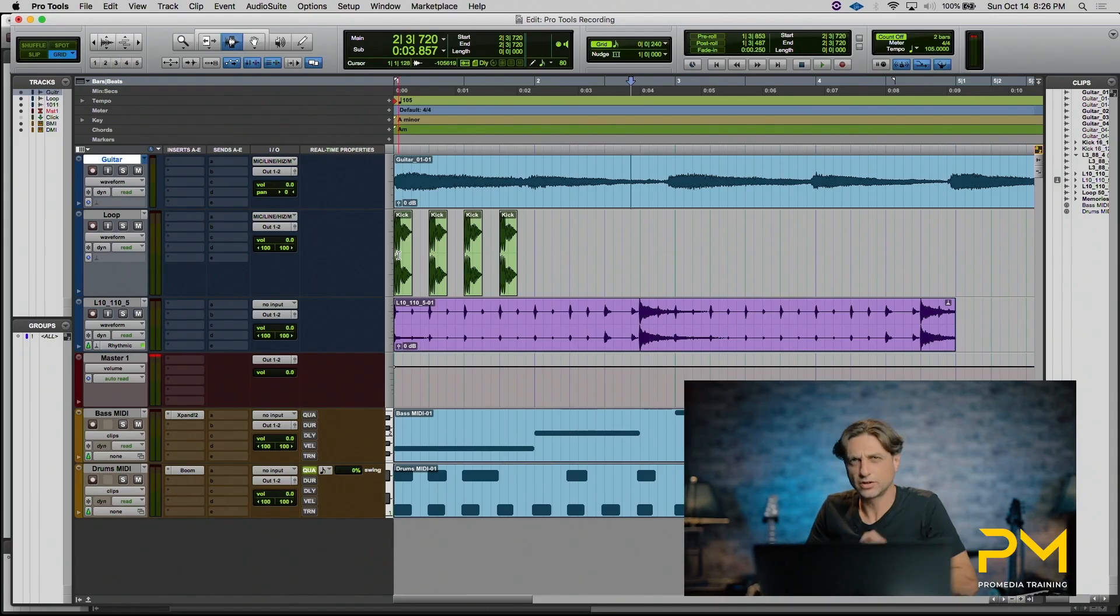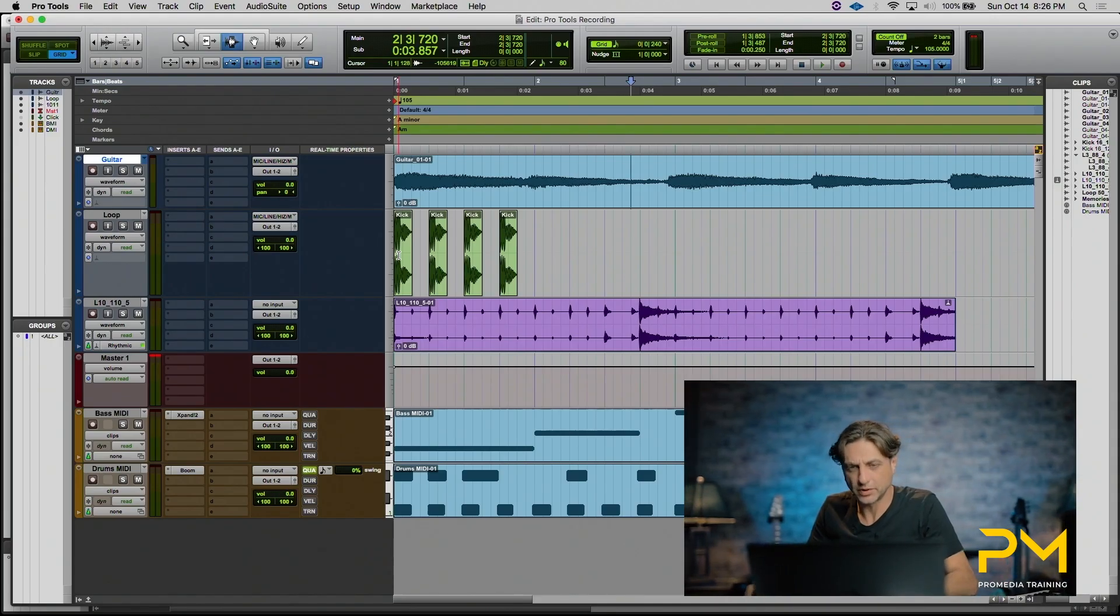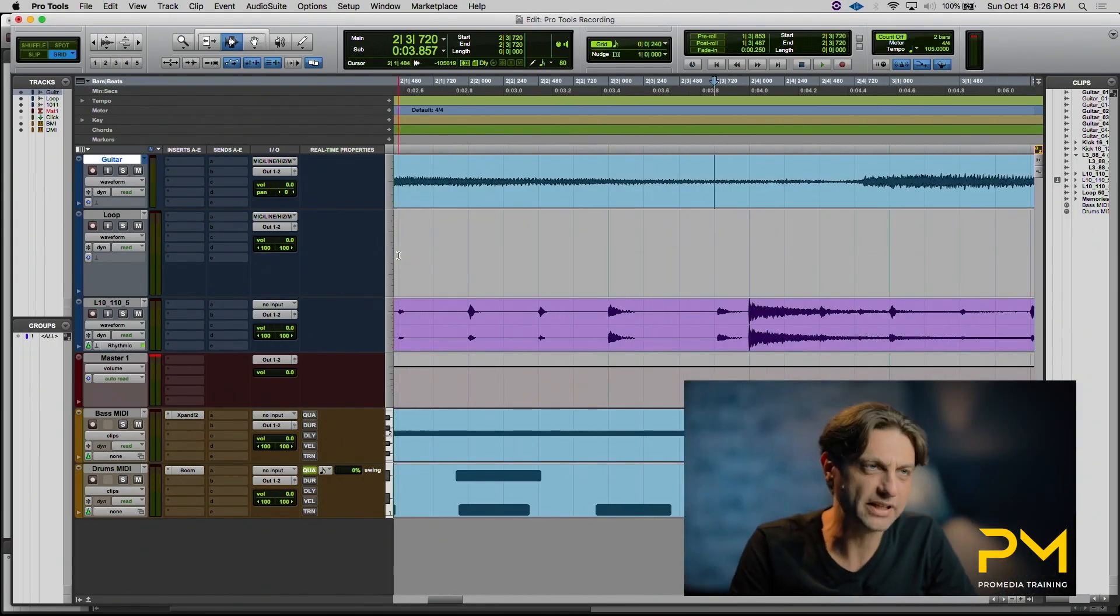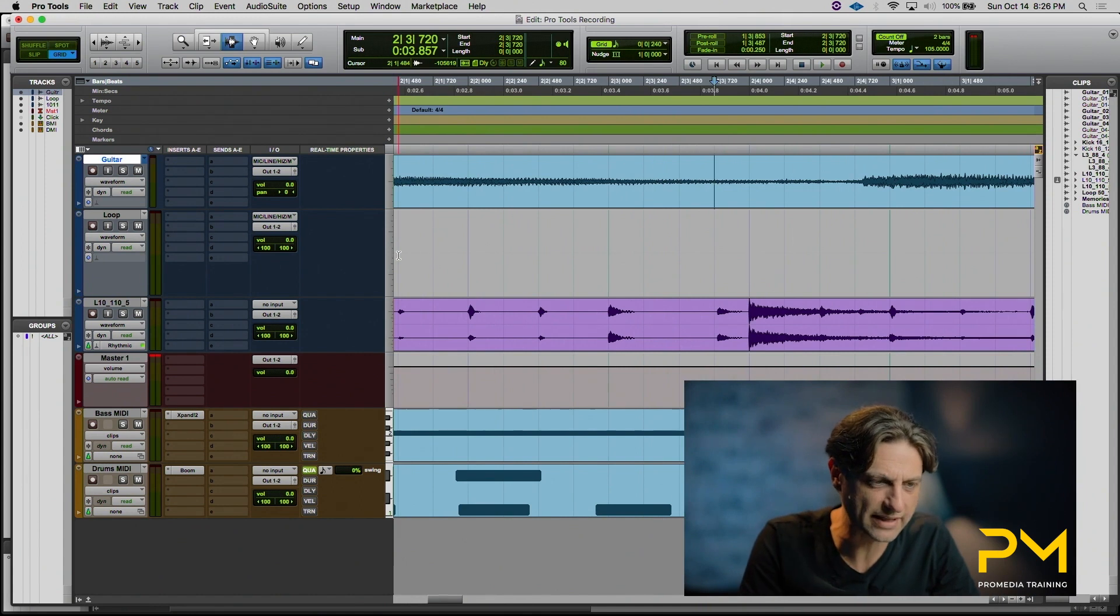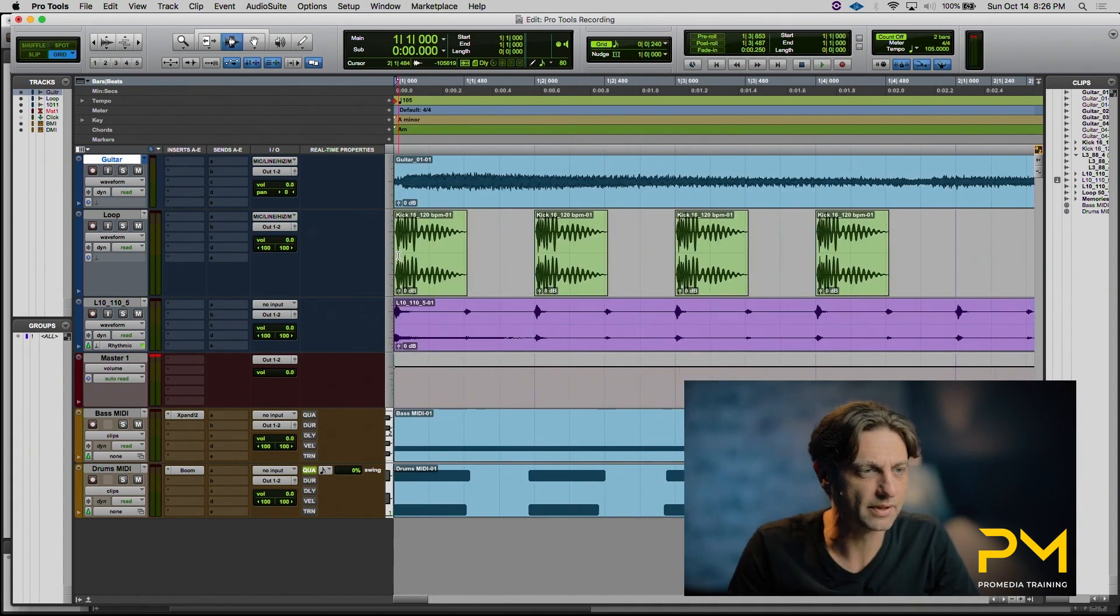While using your selector tool is a very easy and convenient way to navigate across time within a session and make a selection, sometimes your clients might ask you for slightly different things. In this case, our client would like us to go between each of the individual kick drum hits that lives on this loop track. So let's go ahead and zoom in real quick, and I'm going to hit the return key to go back to the beginning.